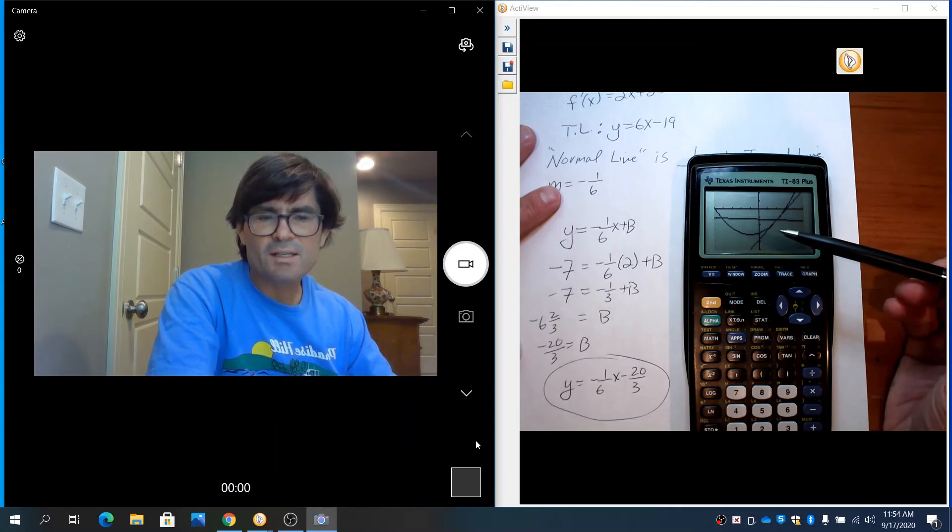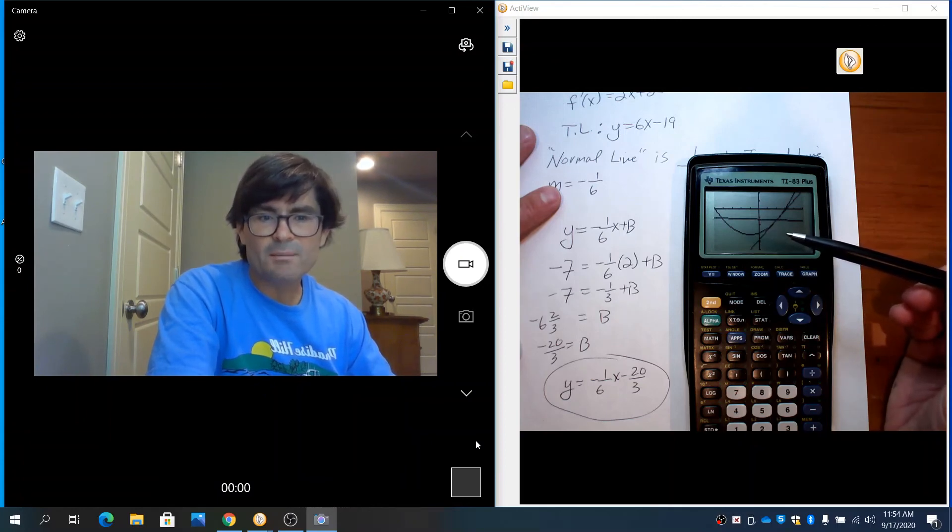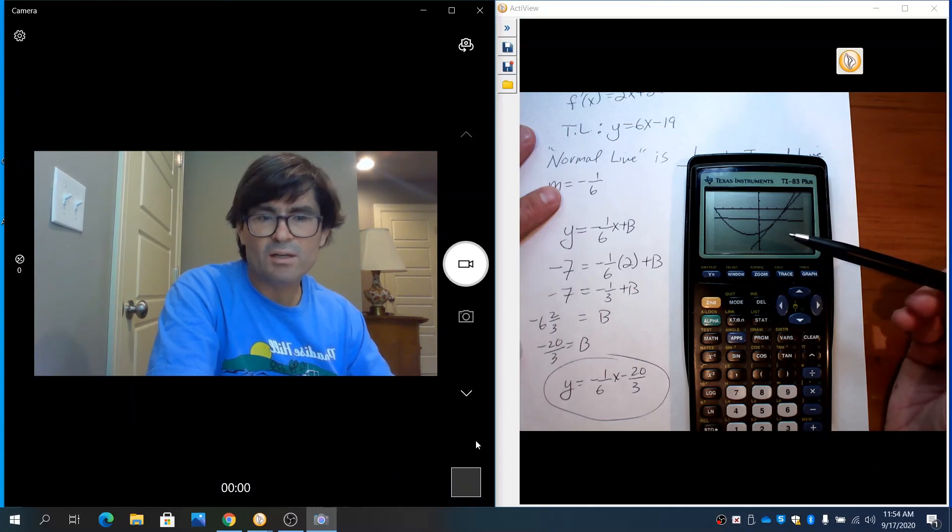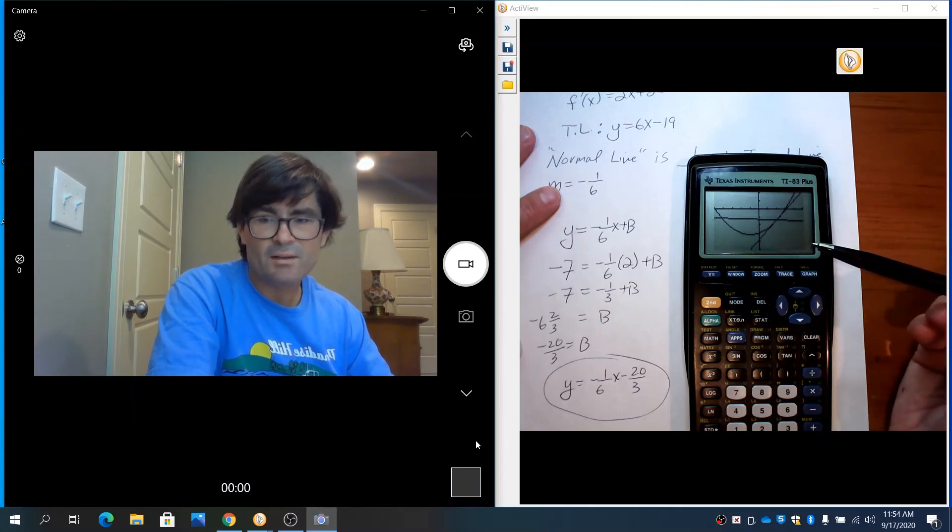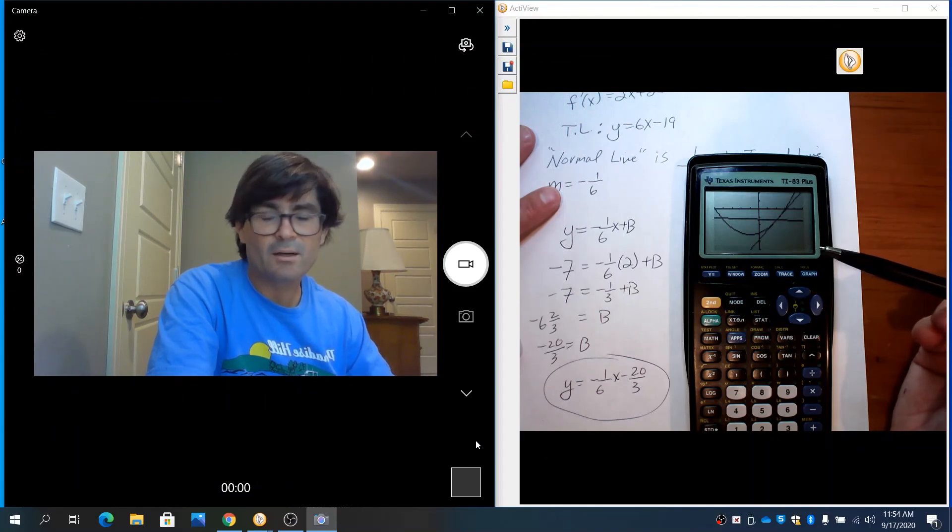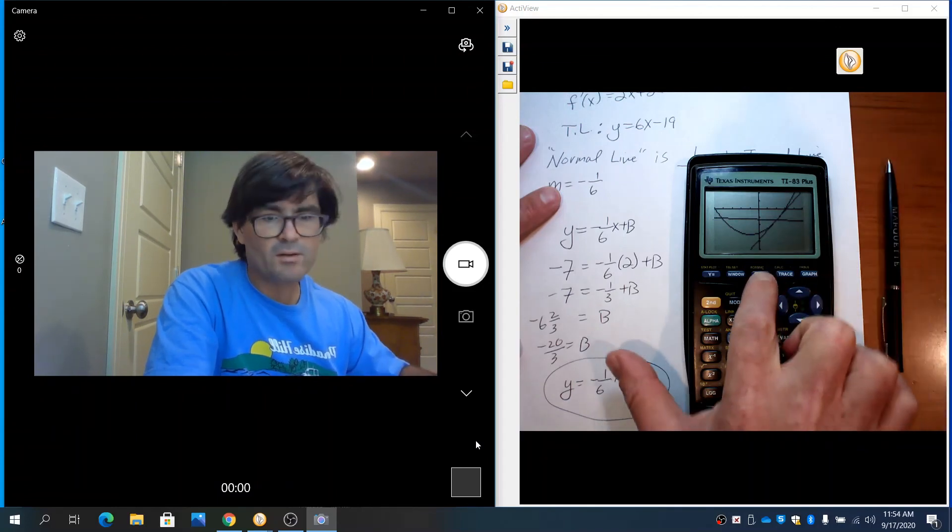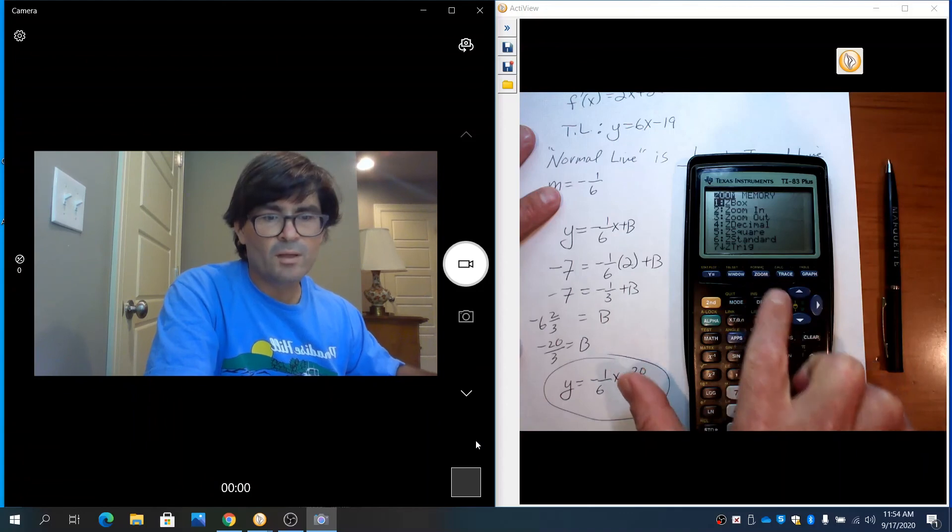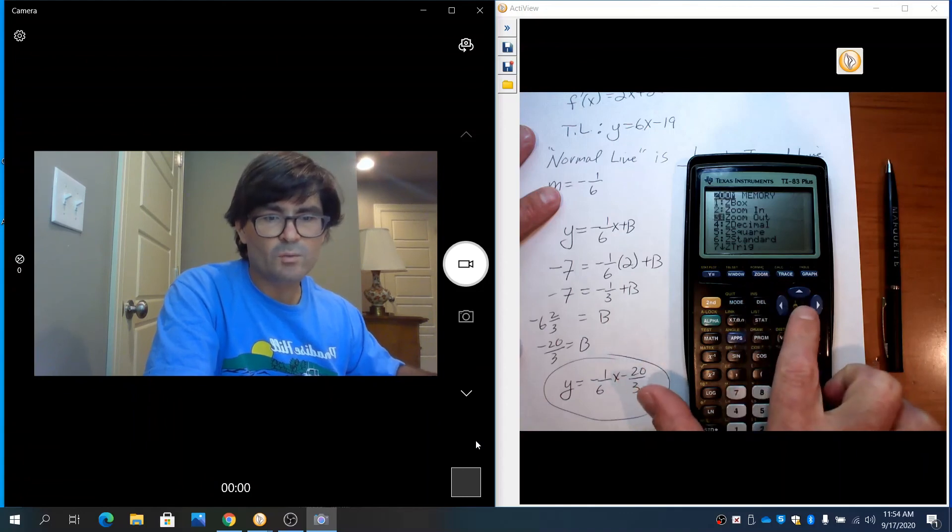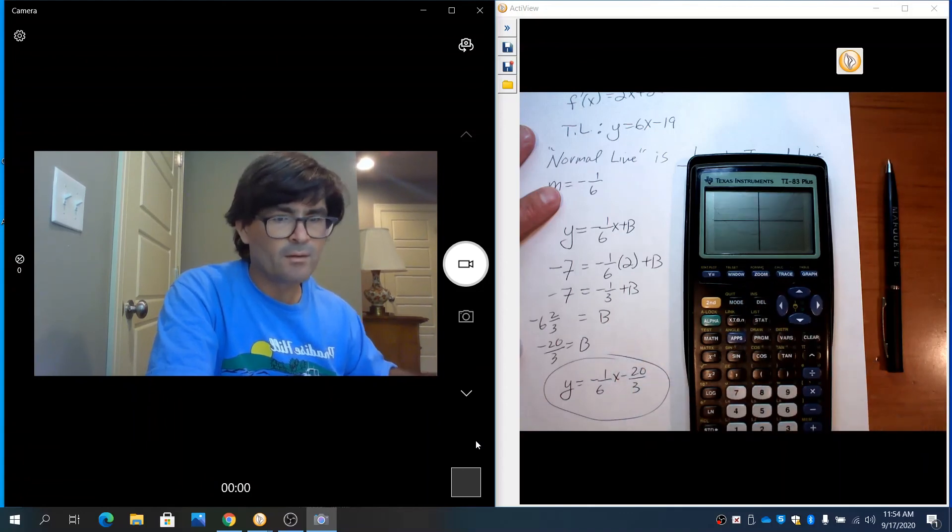Now that graph kind of looks perpendicular, but not quite. The reason for this is the screen is set up as a rectangle, so the tick marks in the horizontal direction are not quite the same size as in the vertical. So things that are perpendicular sometimes don't look like they are on the calculator.